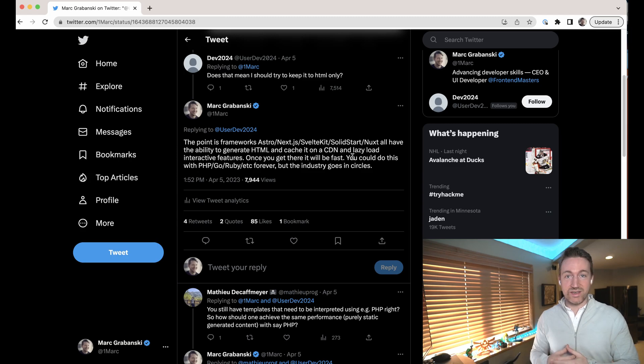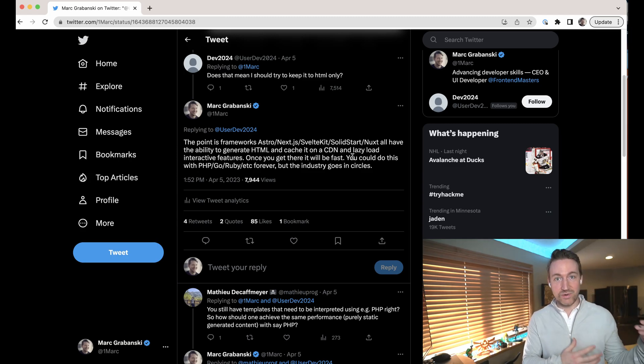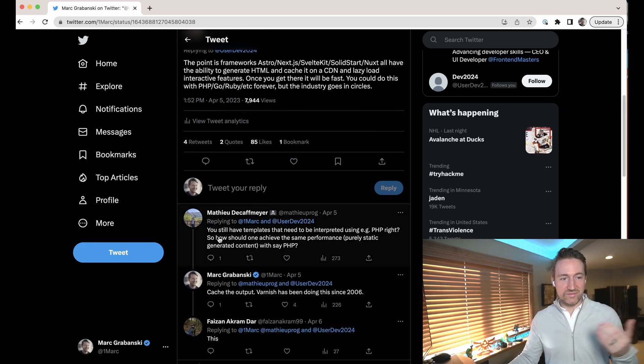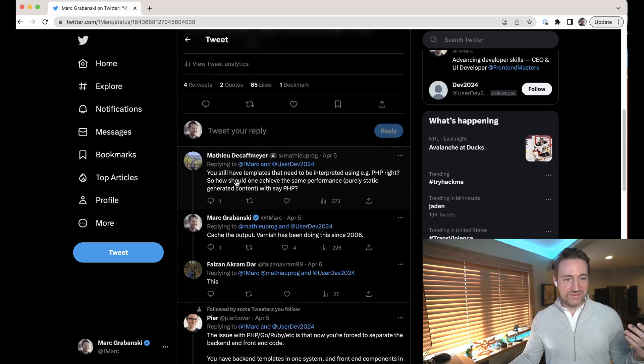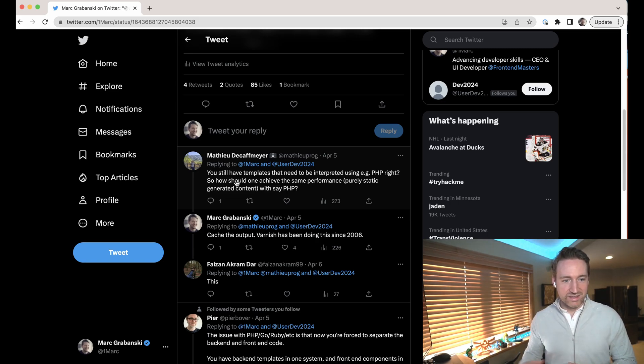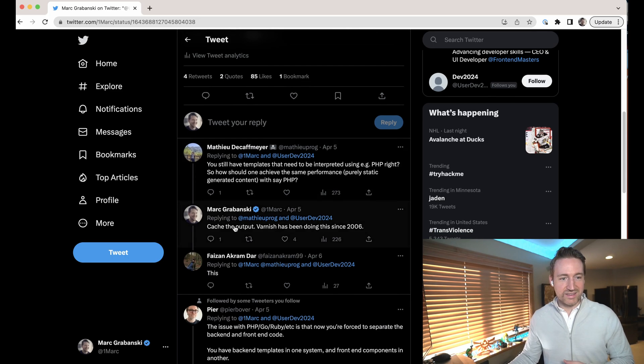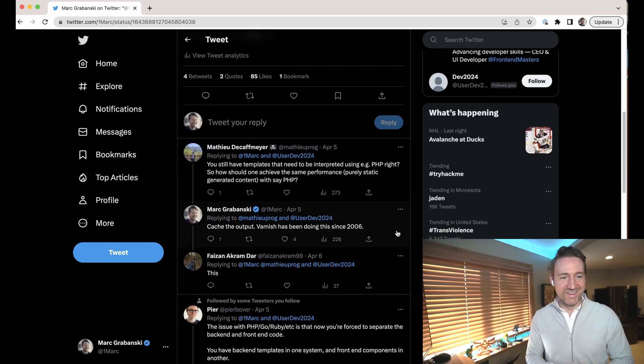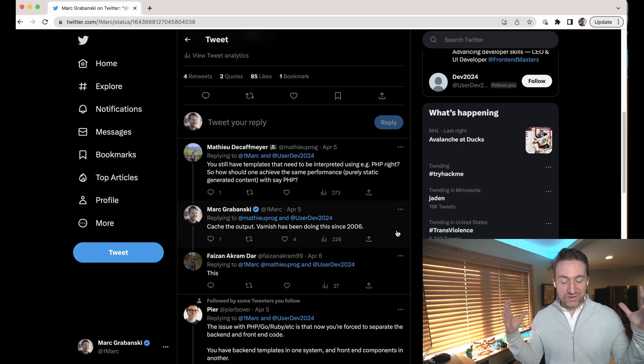And then this person said, you still have templates that need to be interpreted using PHP, right? So how would someone achieve the same performance? I said cache the output. Varnish has been doing that since 2006. Honestly, yeah, it's great.